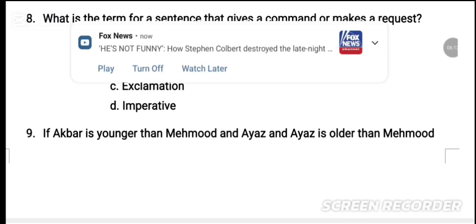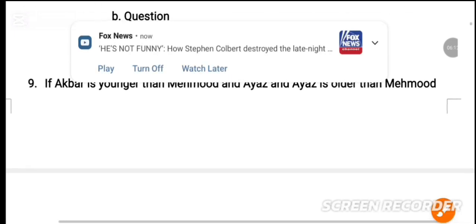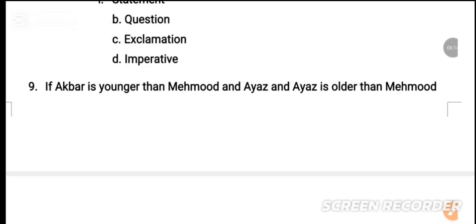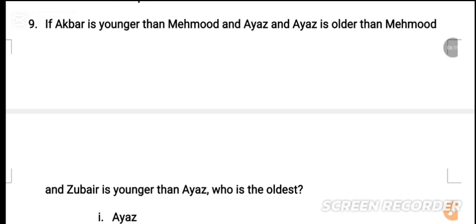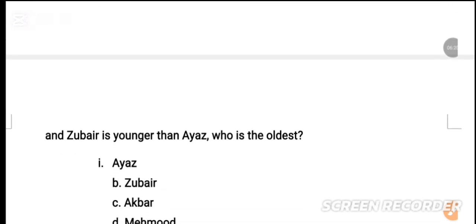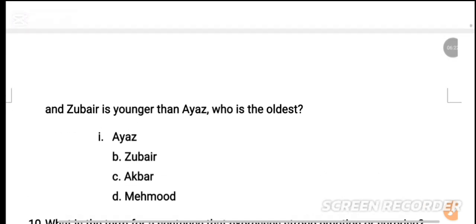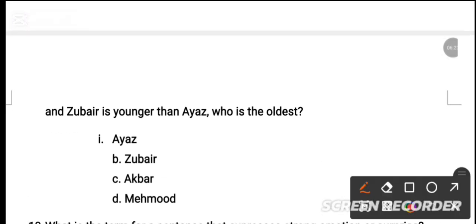MCQ number 9: If Akbar is younger than Mahmood and Ayaz is older than Mahmood, then the correct answer is Ayaz is the oldest. This is the solution. You can share this video or WhatsApp group.